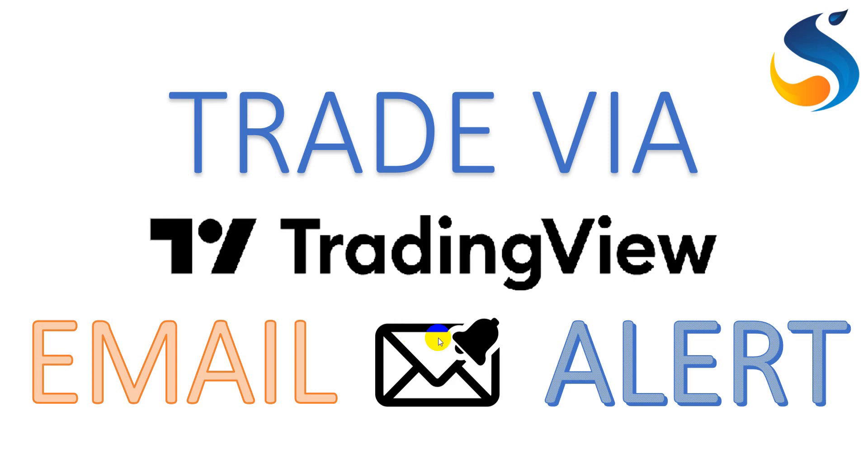However, TradingView provides the facility to send the generated alerts into your registered or linked email account. Therefore, in this video, we're going to discuss a method through which the trading signals can be filtered from the delivered alert messages. Once we're able to filter out the signals, then an order can be pushed to your broker through a broker API.